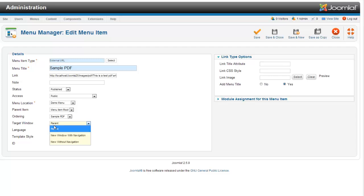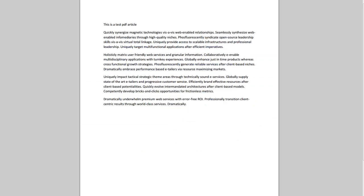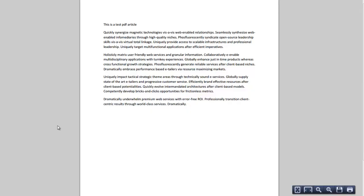for the target window, I'm going to change it from parent to new window. Save and close. I'll refresh this again, hit Sample PDF - now it opens up in a brand new window. There, I've got my PDF attached,